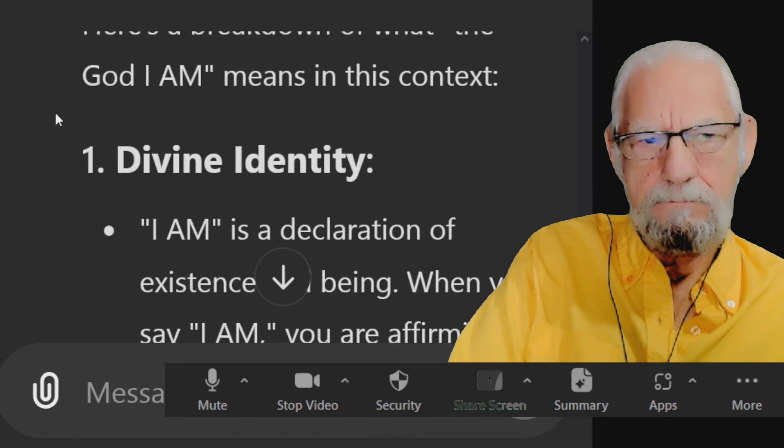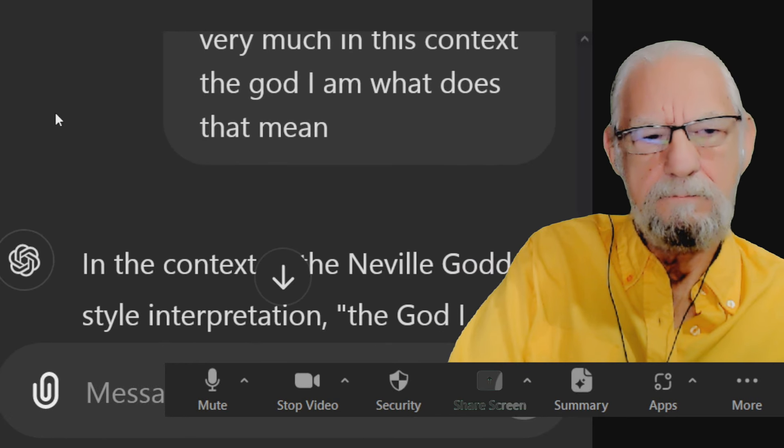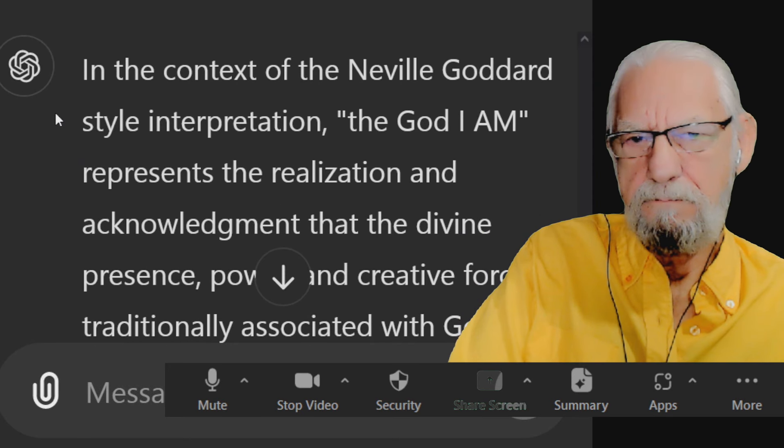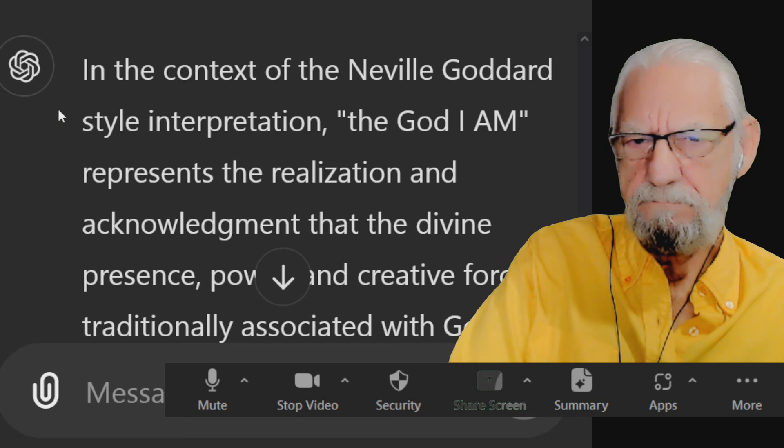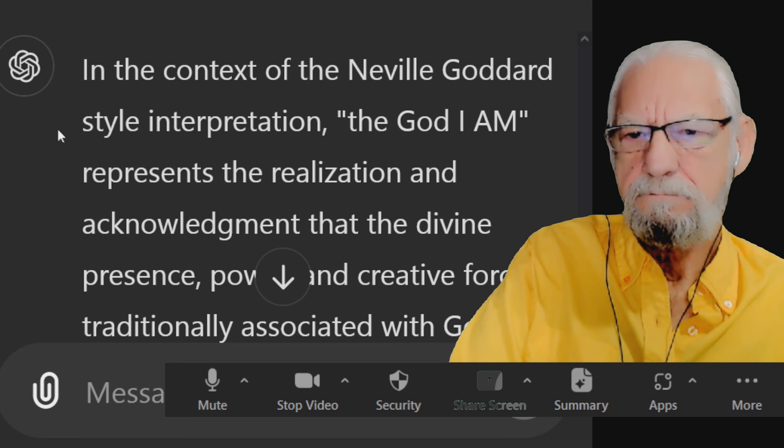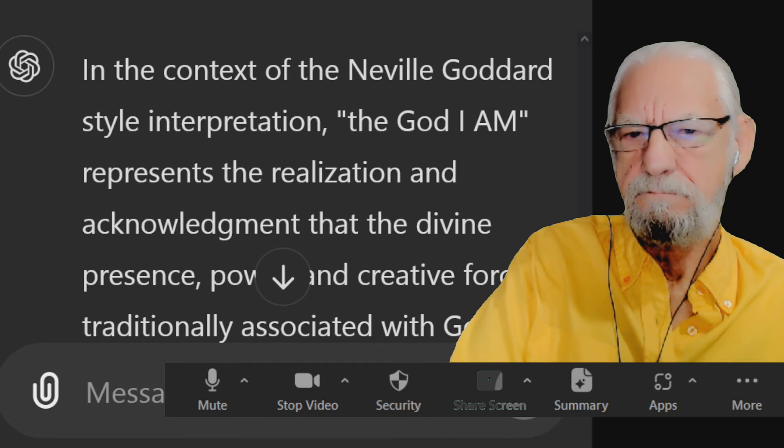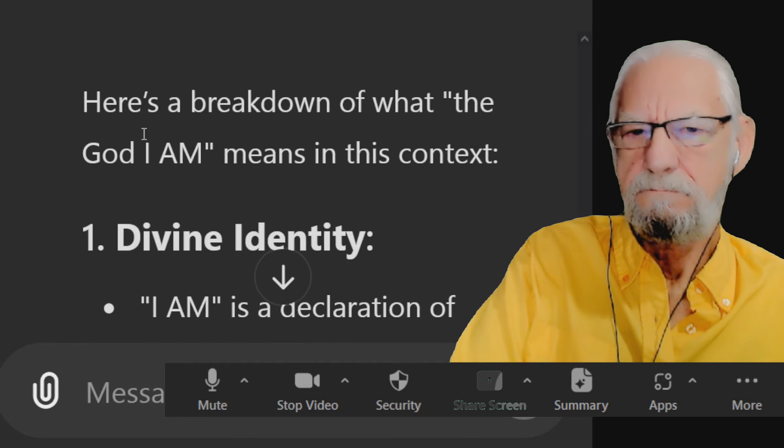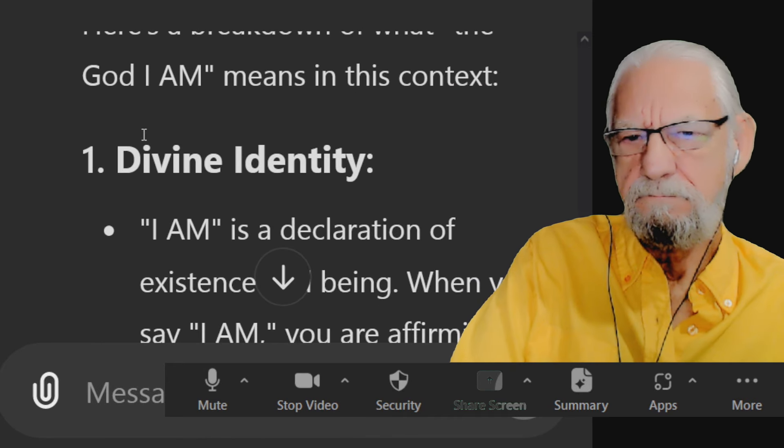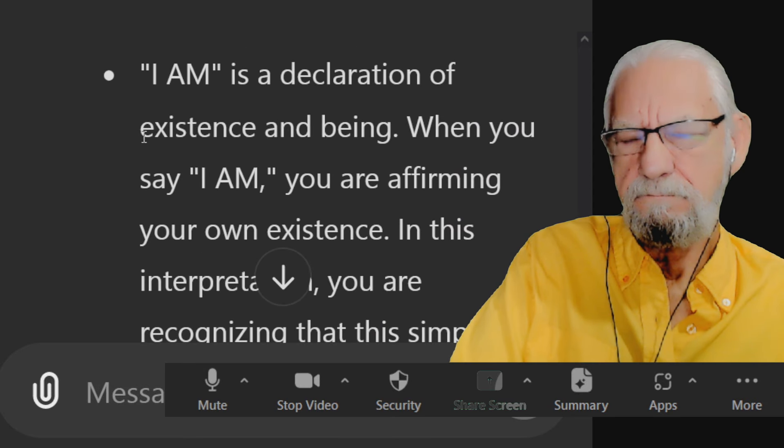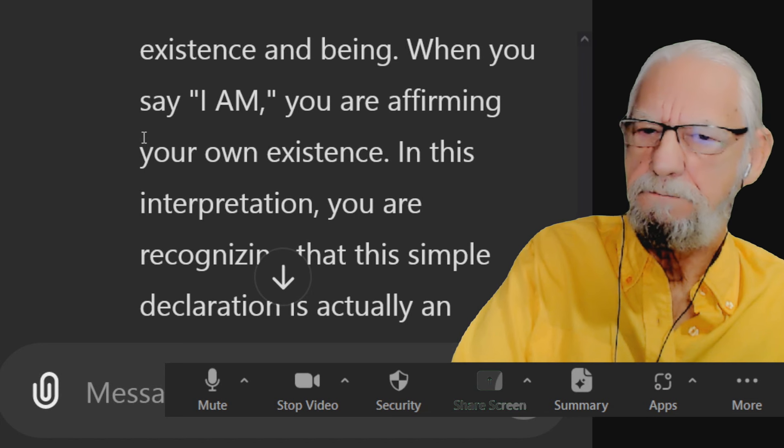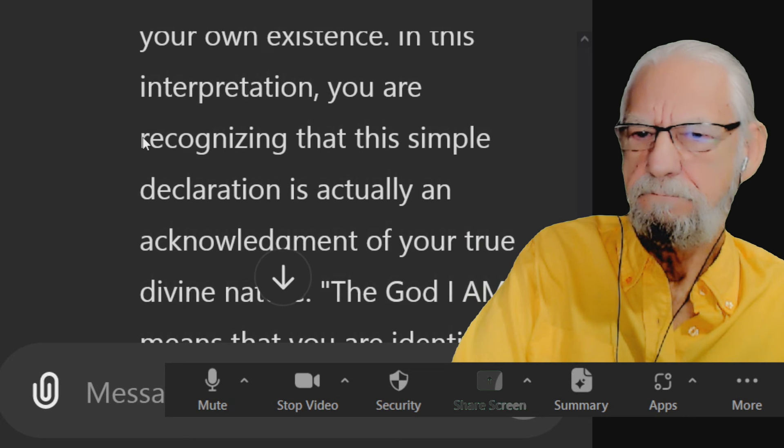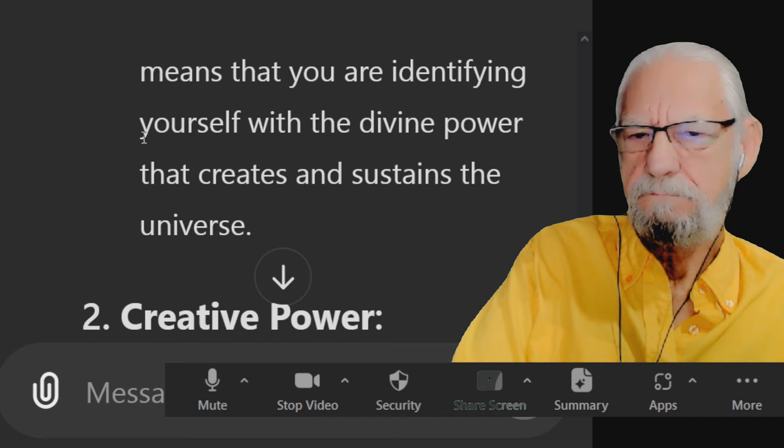In the context of the Neville Goddard style interpretation, the God I am represents the realization and acknowledgement that the divine presence, power, and creative force traditionally associated with God is not something external or separate from you, but is actually within you and is you. Here's a breakdown of what the God I am means in this context: One, divine identity. I am is a declaration of existence and being. When you say I am, you are affirming your own existence. In this interpretation, you are recognizing that this simple declaration is actually an acknowledgement of your true divine nature. The God I am means that you are identifying yourself with the divine power that creates and sustains the universe.